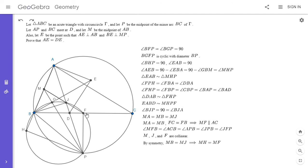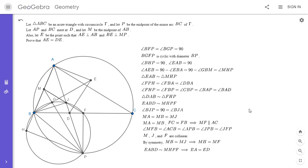Since MH equals MF, and the whole quadrilateral MHPF is similar to EABD, it follows that EA equals ED. This is a very fun problem and it took me a little longer than I thought. It's interesting how the key idea was showing two quadrilaterals are similar — I showed triangle EAB was similar to triangle MHF as corresponding parts of similar quadrilaterals. I used a similar technique involving spiral similarity in an earlier video. If you liked this video, give it a thumbs up and feel free to subscribe. Thanks everyone!